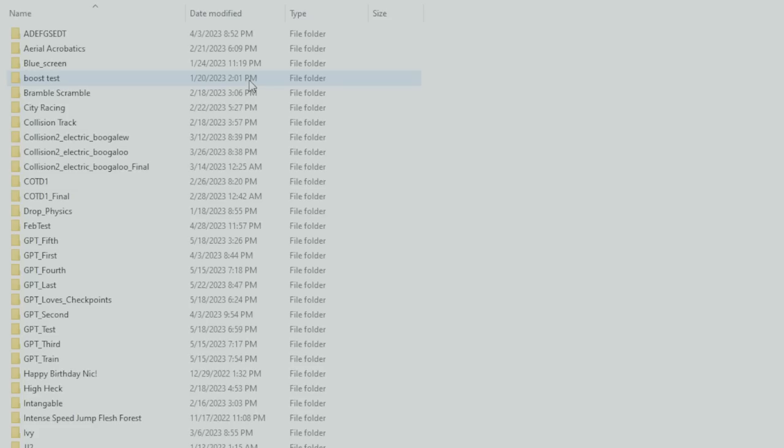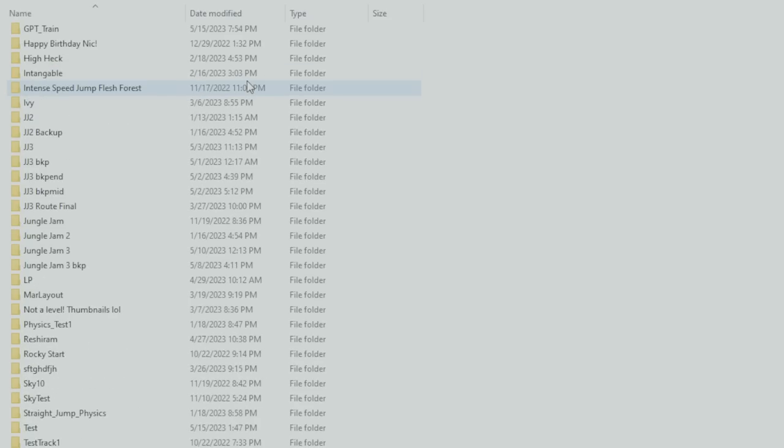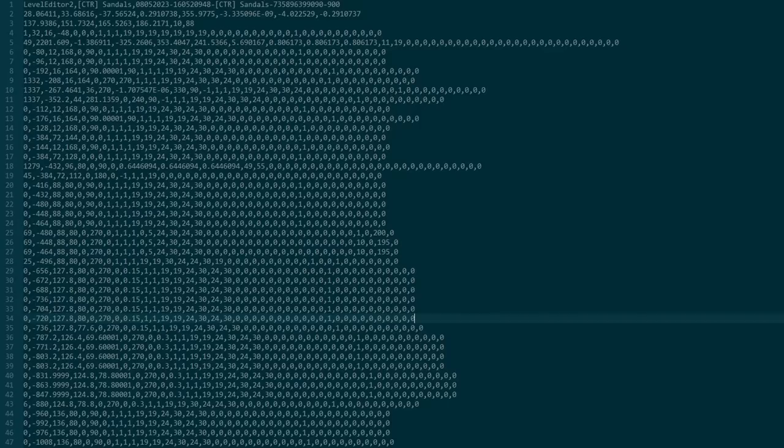To understand what I'm looking for, we need to take a closer look at how Zeepkist levels are stored. This is an example of a level I've created in the past, and I understand it looks complicated now, but if we break it down a bit, it'll all make sense.